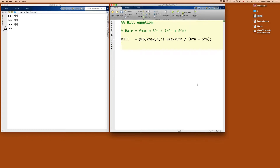Let's check what we have now. It's very similar to before, except for this N. A very important feature whenever you make an extension is to check that the previous case is correctly represented. So let's check whether the Michaelis-Menten function can be recovered — that's when N equals 1.